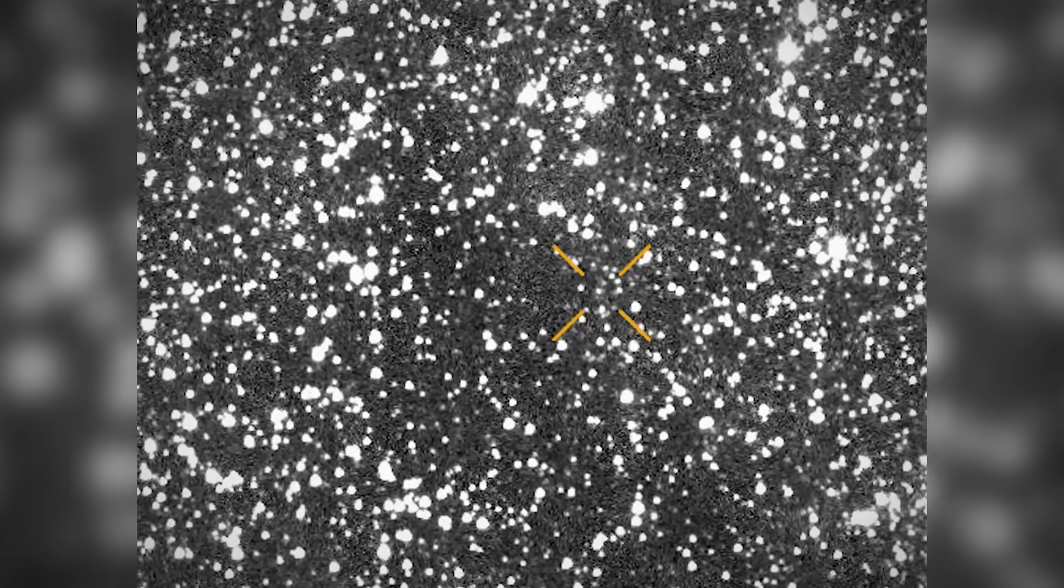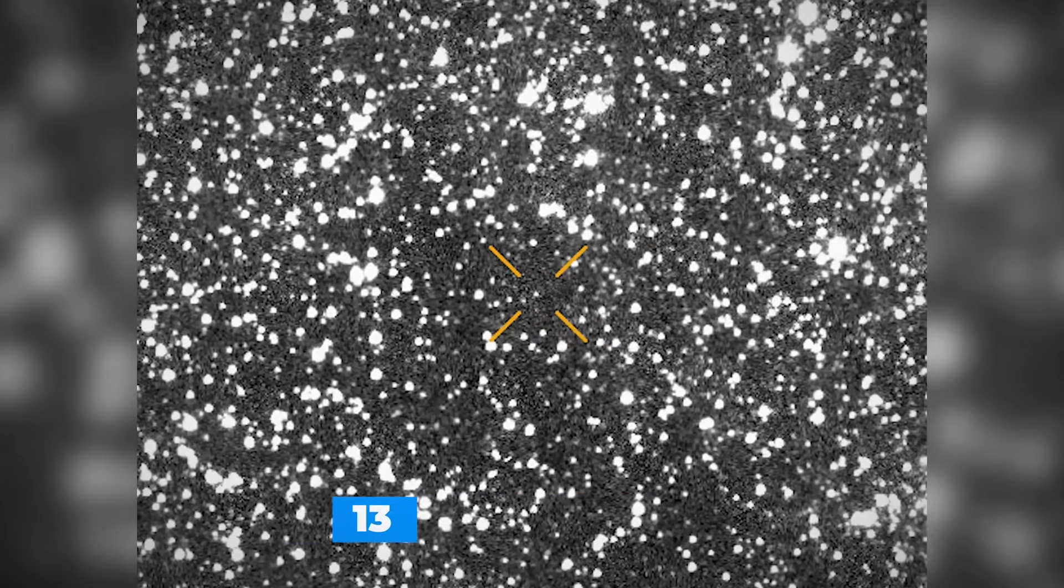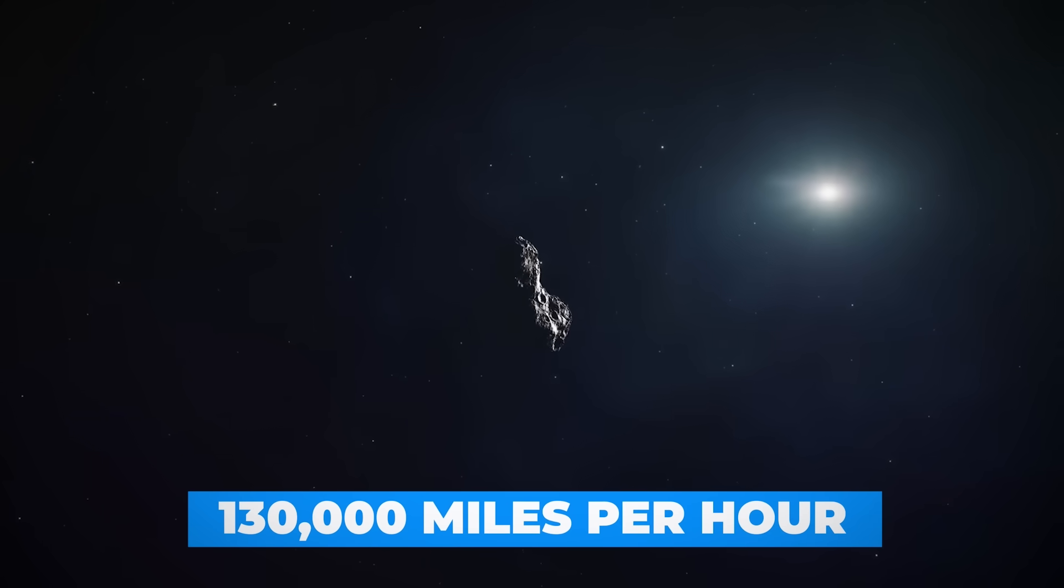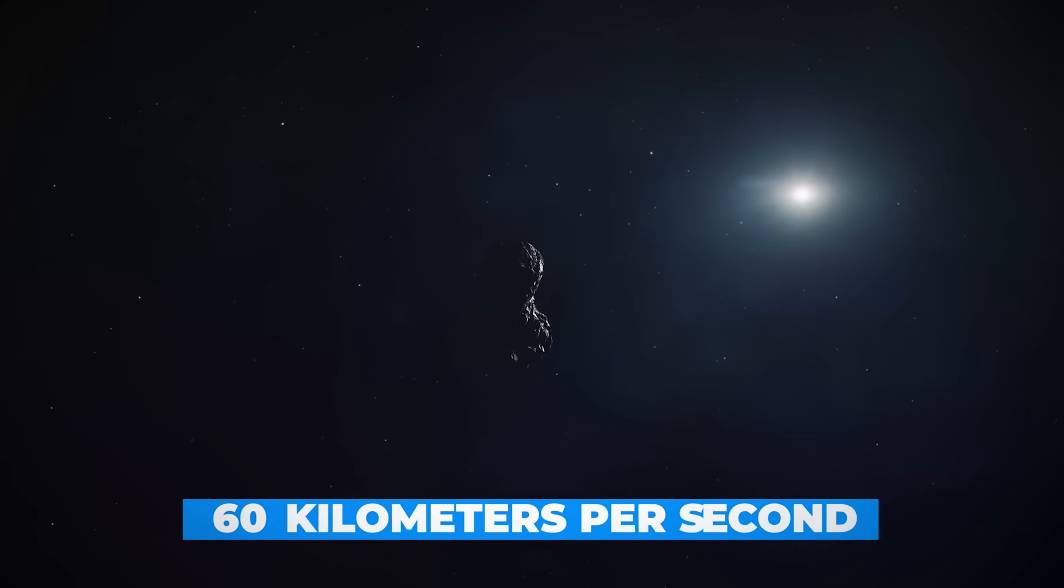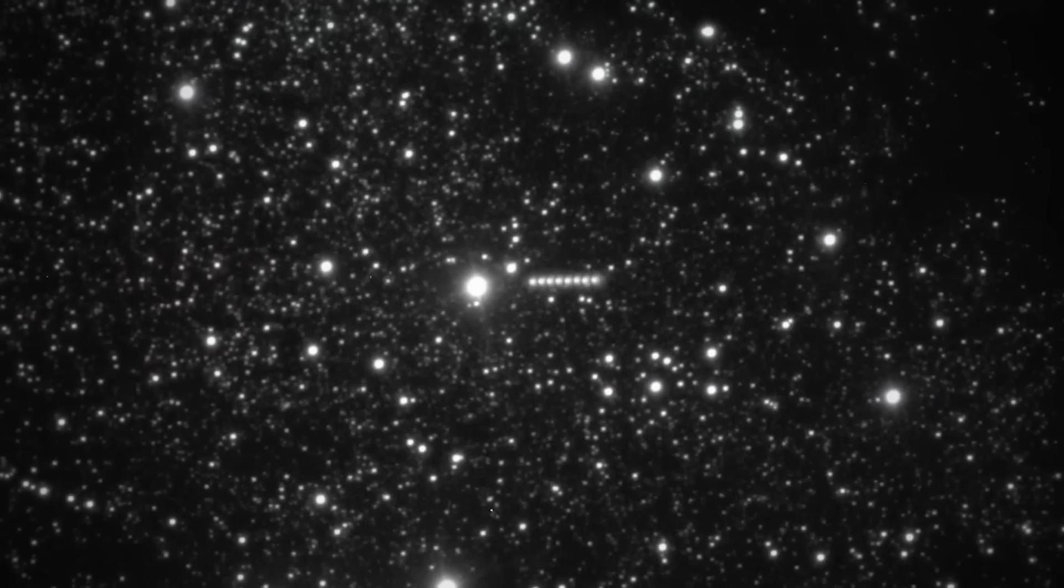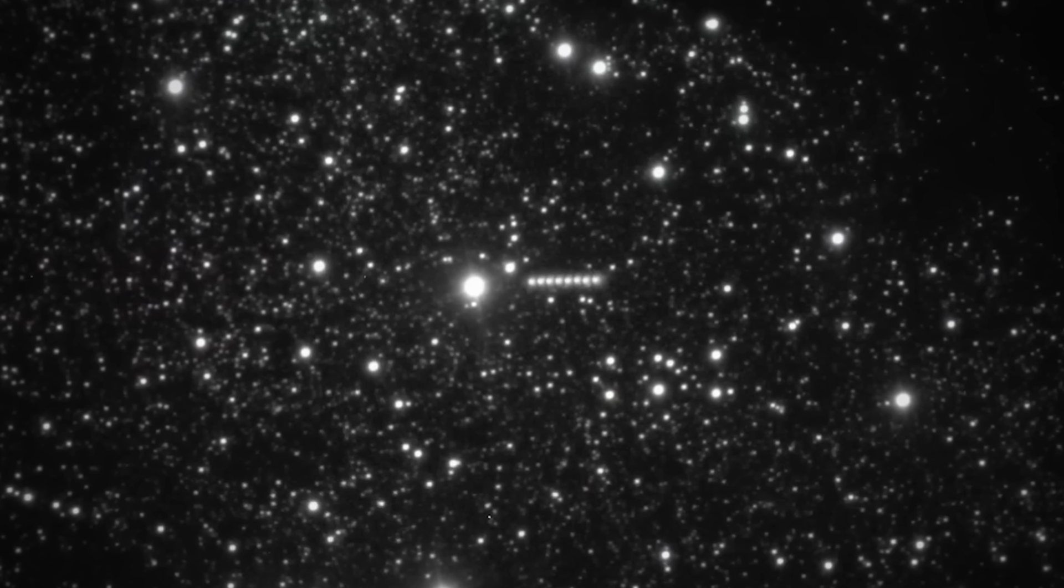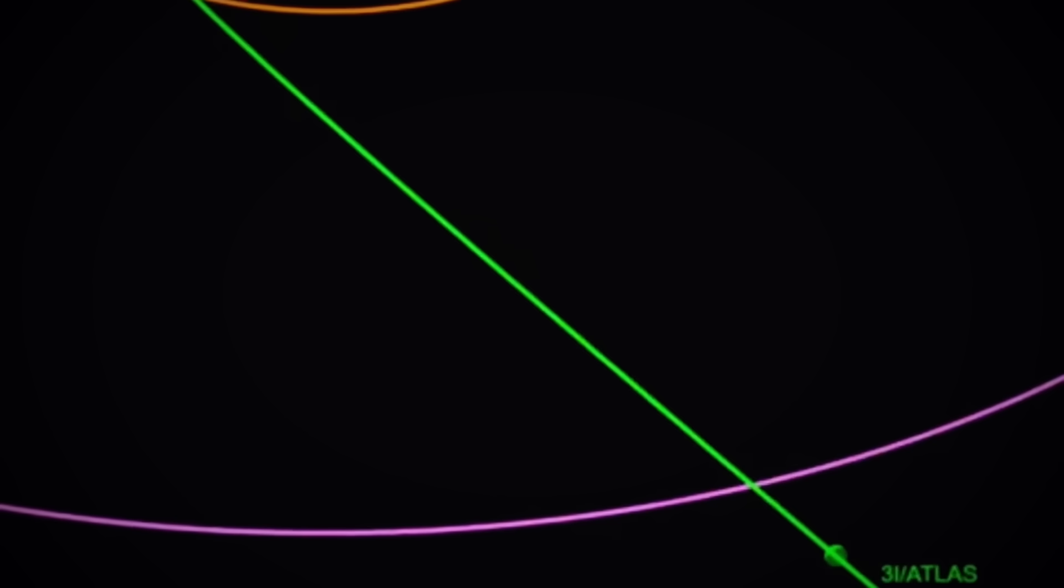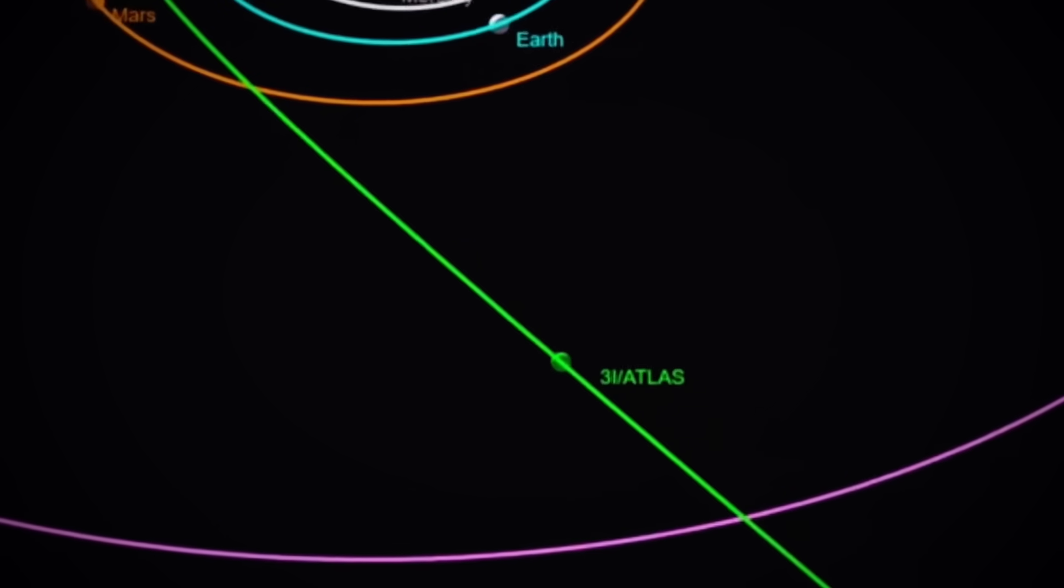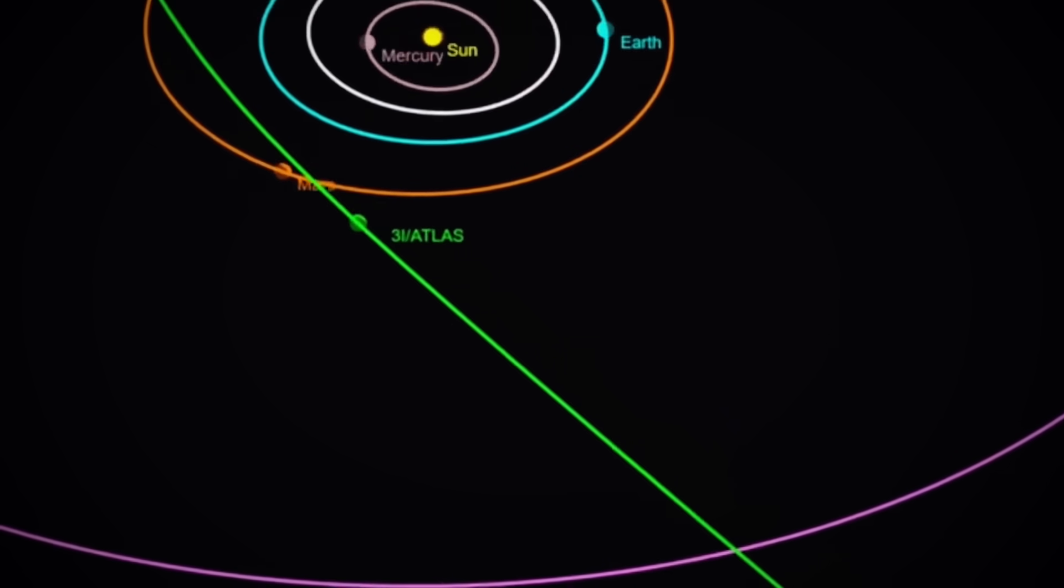Then there's its staggering velocity. Barreling through space at over 130,000 miles per hour, that's about 60 kilometers per second, ATLAS moves far faster than typical comets from our own solar system. As Professor Loeb noted, it's difficult to imagine a natural process that would favor a plunge towards the inner solar system at 60 kilometers per second.